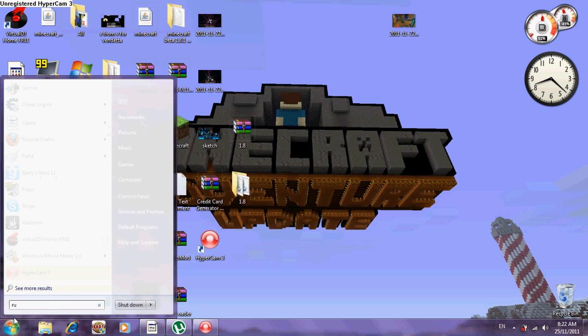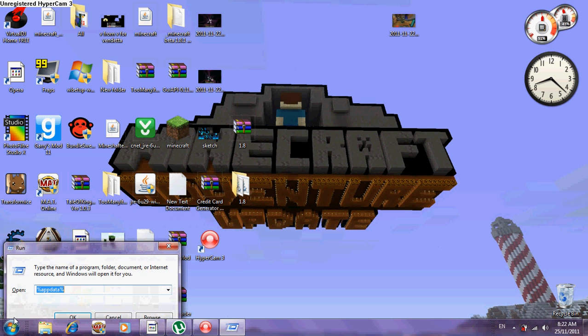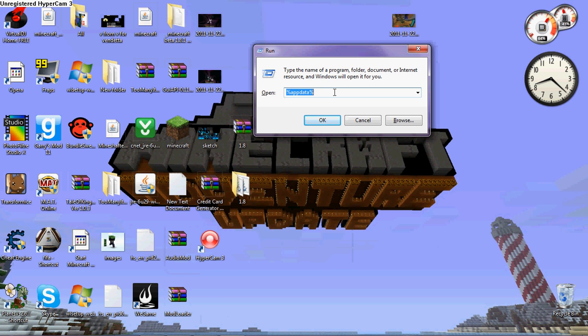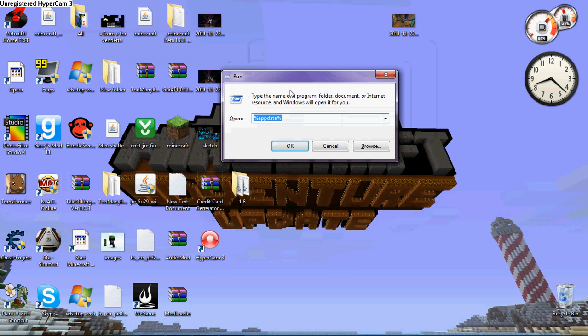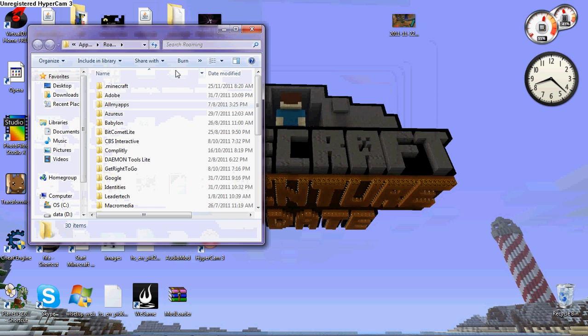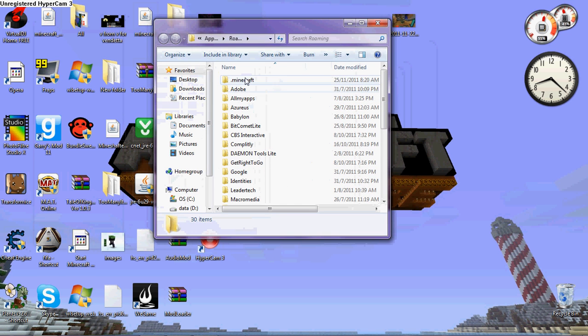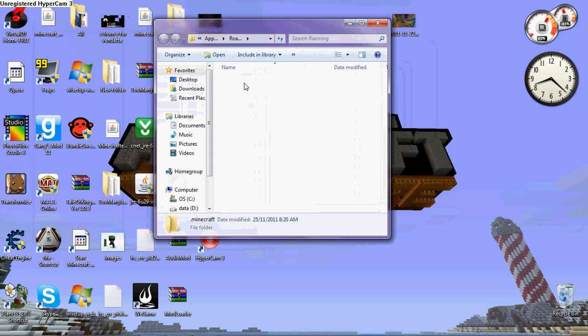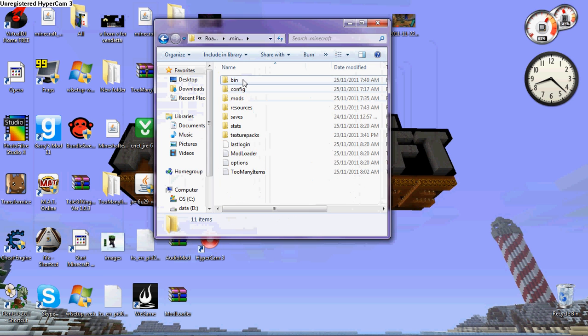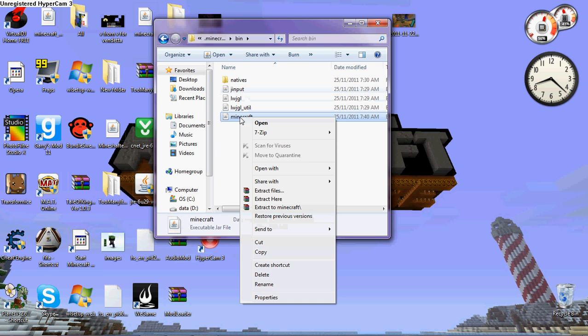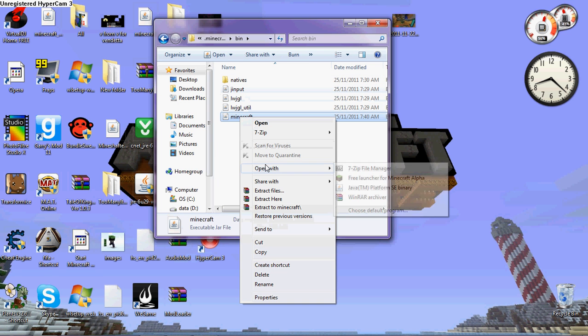Now I'll show you. First, go to Run, go to app data. I mean %appdata% press OK and you get, you go to the Minecraft folder, bin, open the Minecraft with WinRAR or 7-zip file.